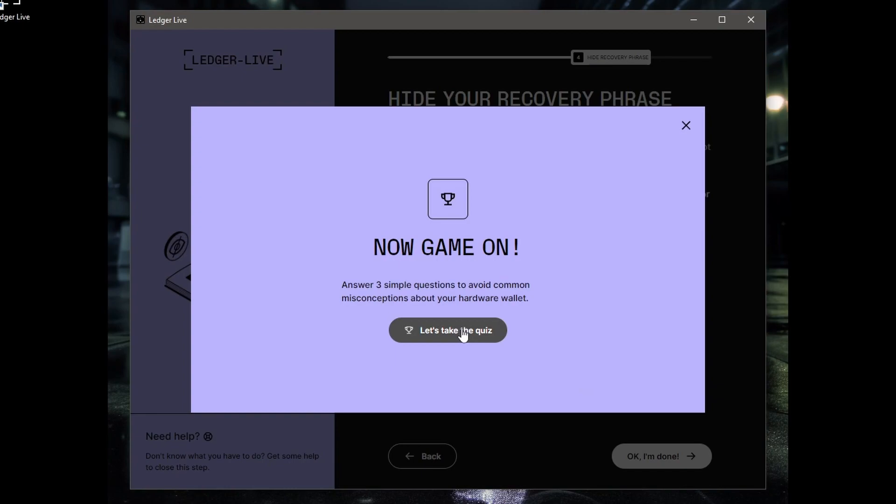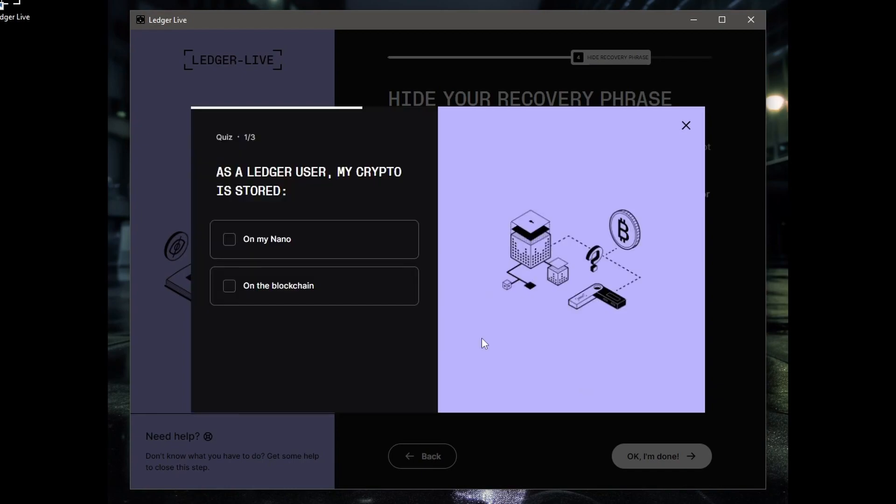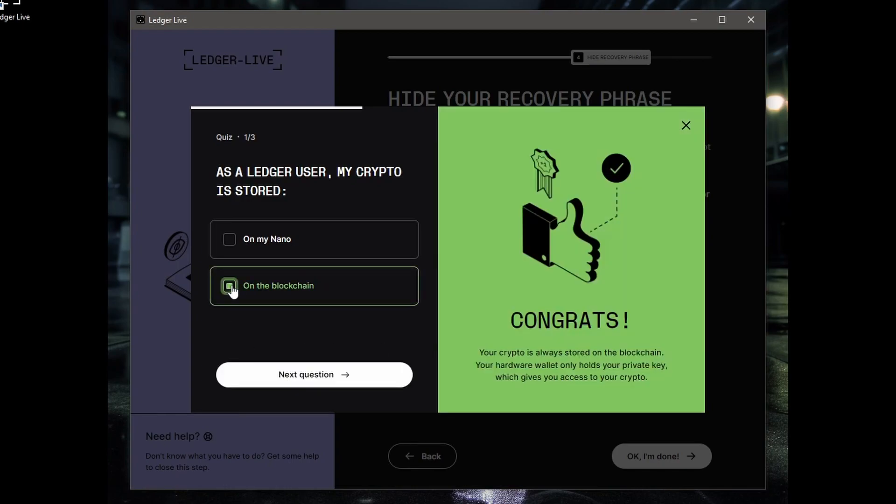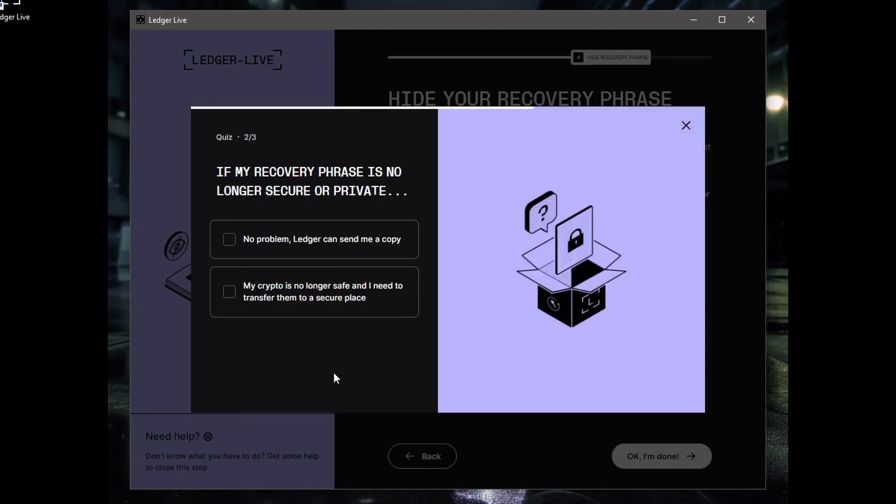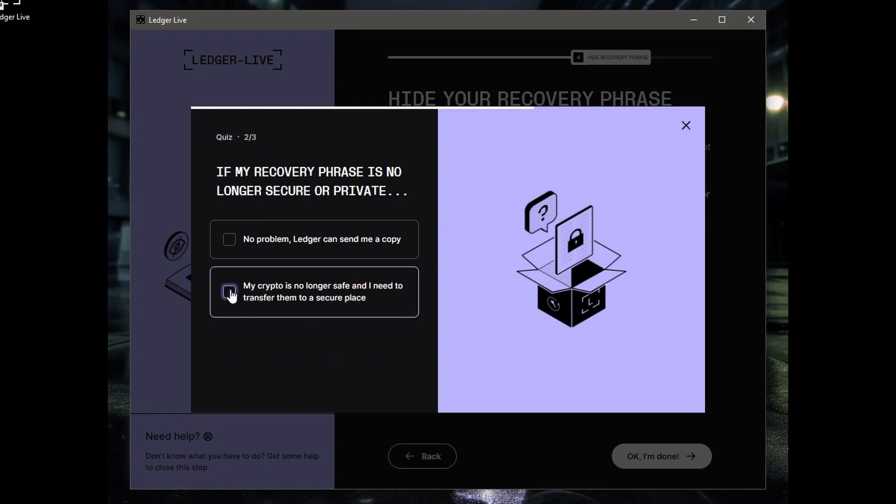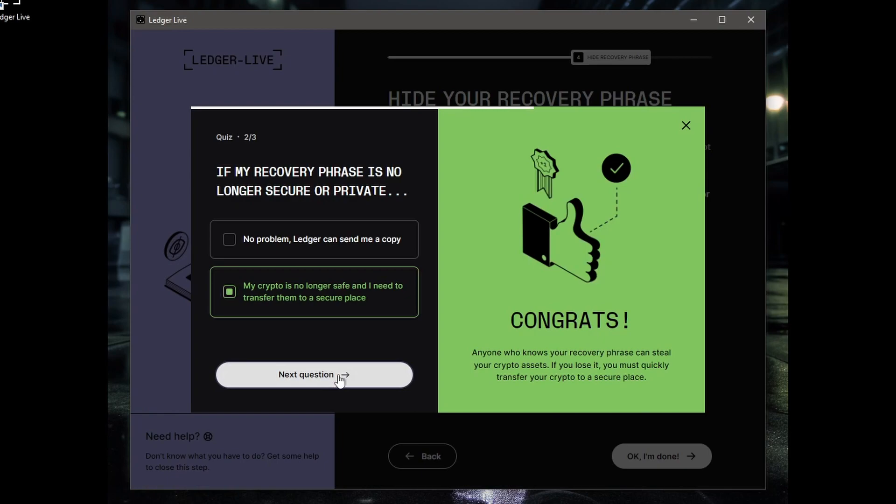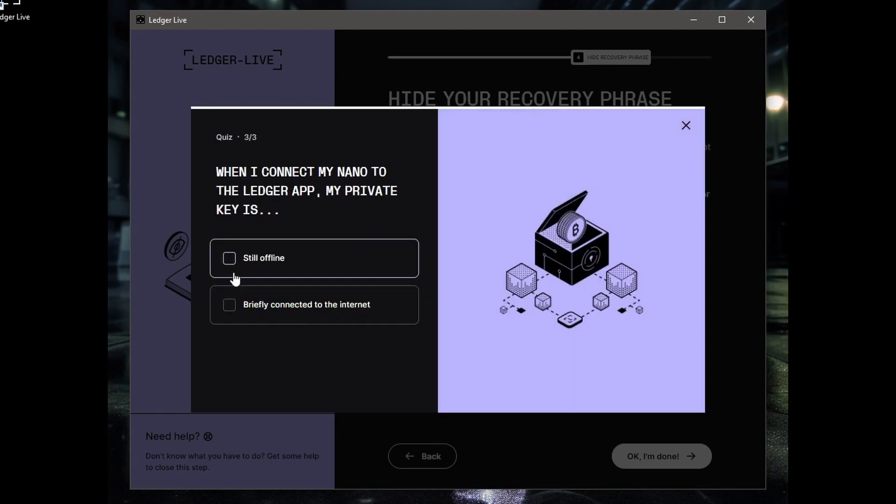Okay, let's take a quiz now. Game on. Answer three simple questions to avoid common misconceptions about your hardware wallet. Let's take the quiz. As a Ledger user, my crypto is stored on my Nano or on the blockchain? Well, it's on the blockchain. Next question. If my recovery phrase is no longer secure or private, no problem, Ledger can send me a copy. My crypto is no longer safe and I need to transfer them to a secure place. It's that one. Next question. When I connect my Nano to the Ledger app, my private key is still offline.